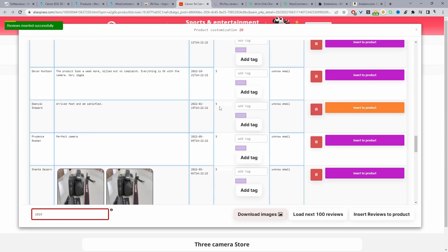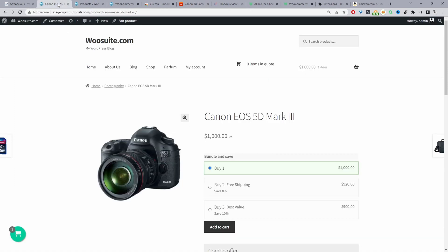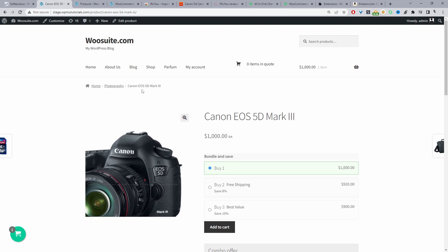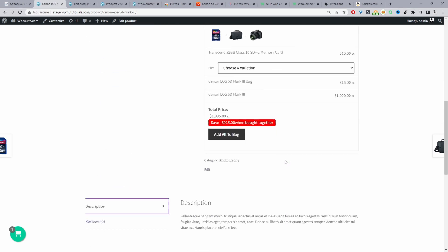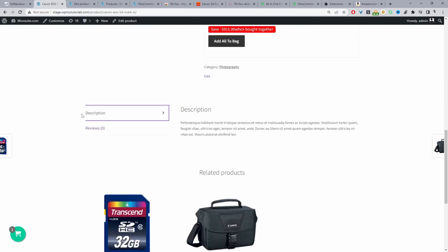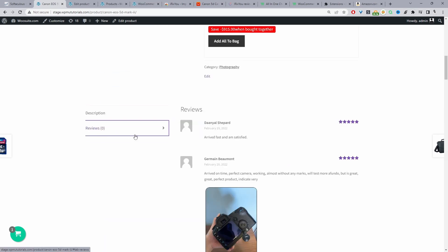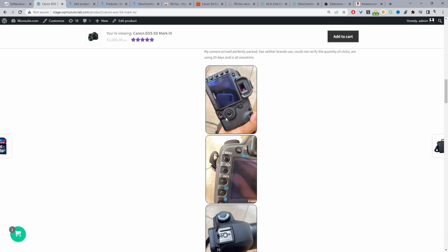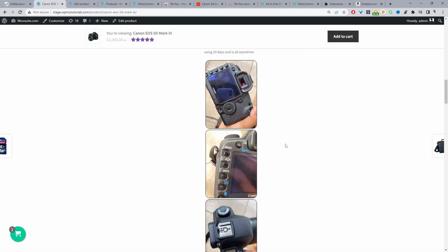Now we'll head back over to our WooCommerce store and then we'll just double check that the reviews have been imported successfully. Let's go ahead and refresh this page and then when we scroll down to reviews we can see all our reviews have been added here. And we've also got the images as well imported.